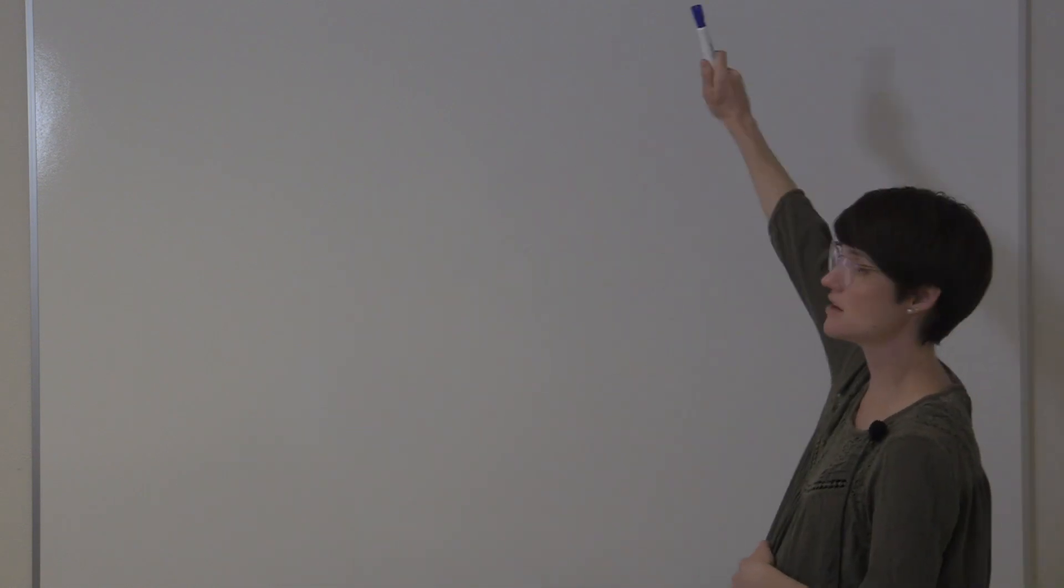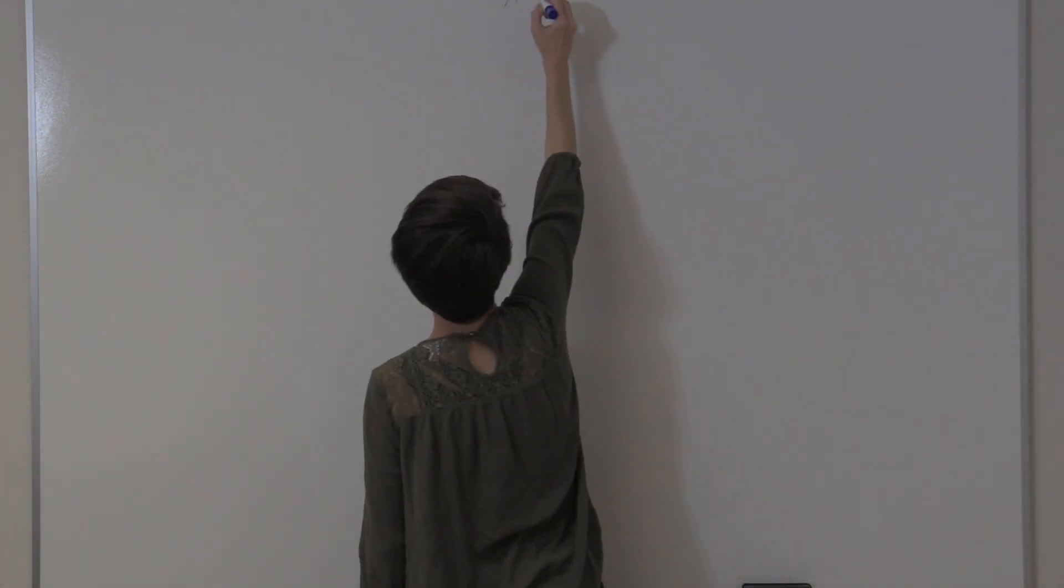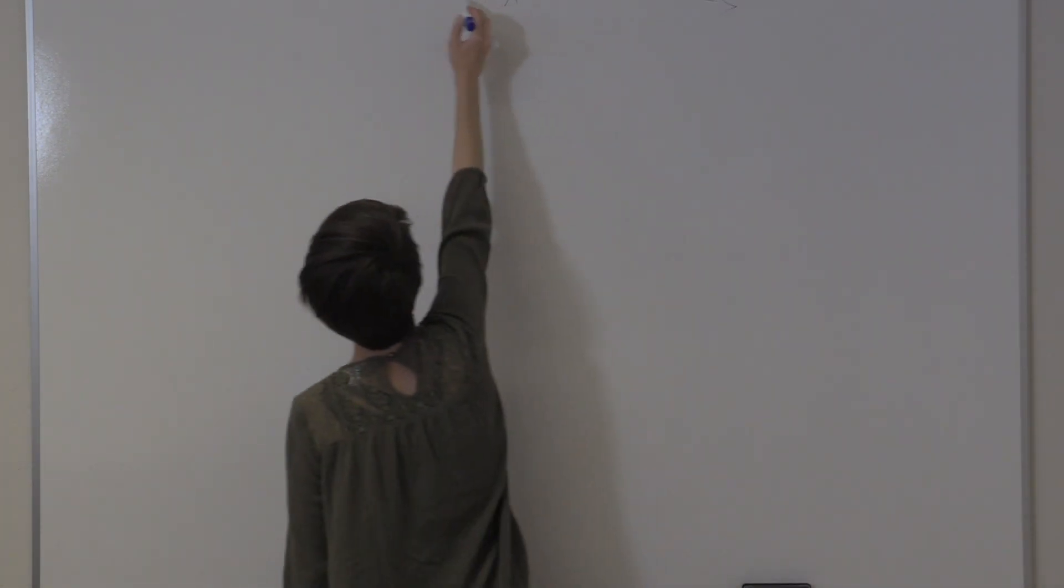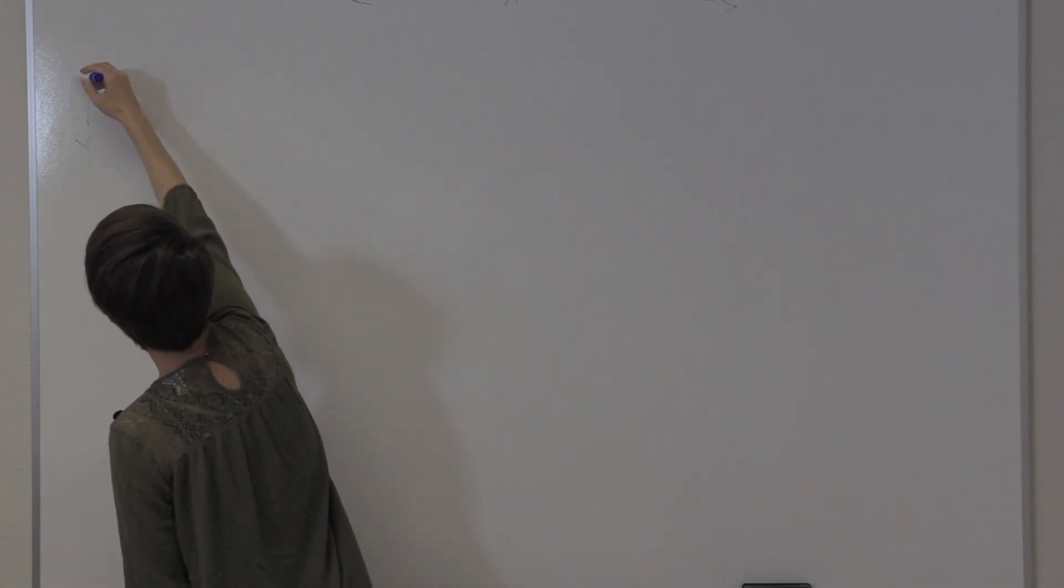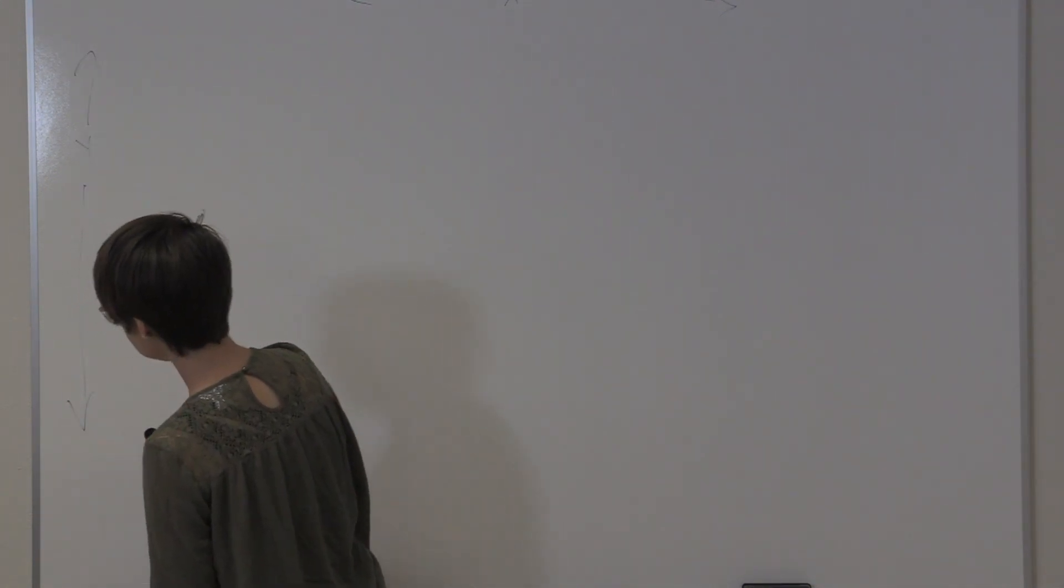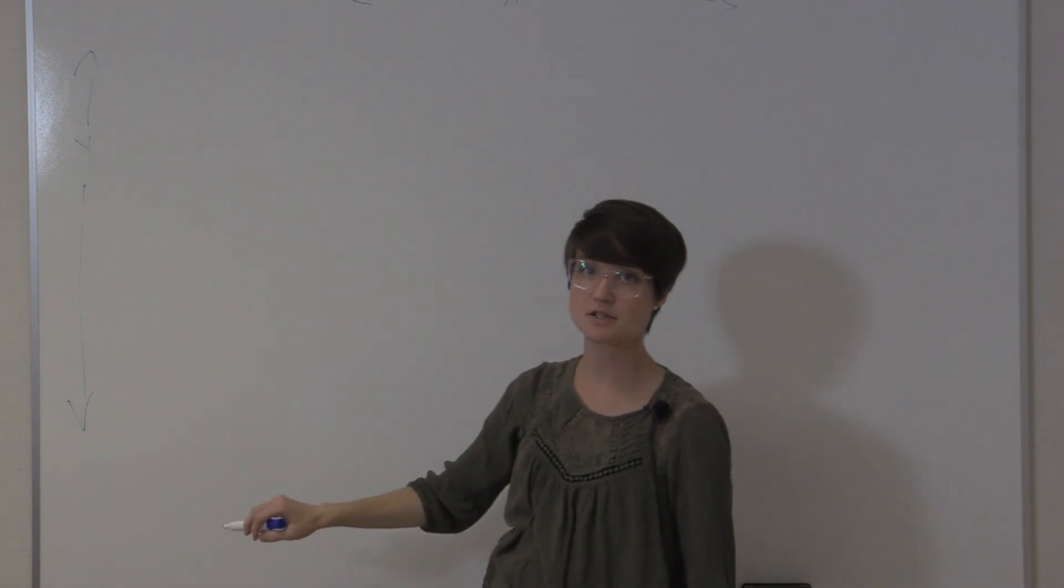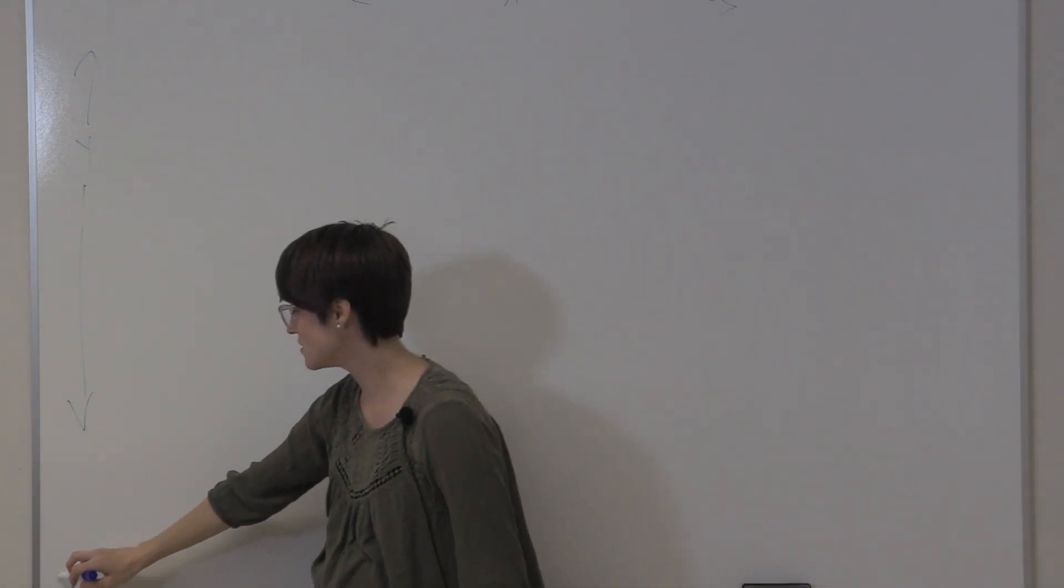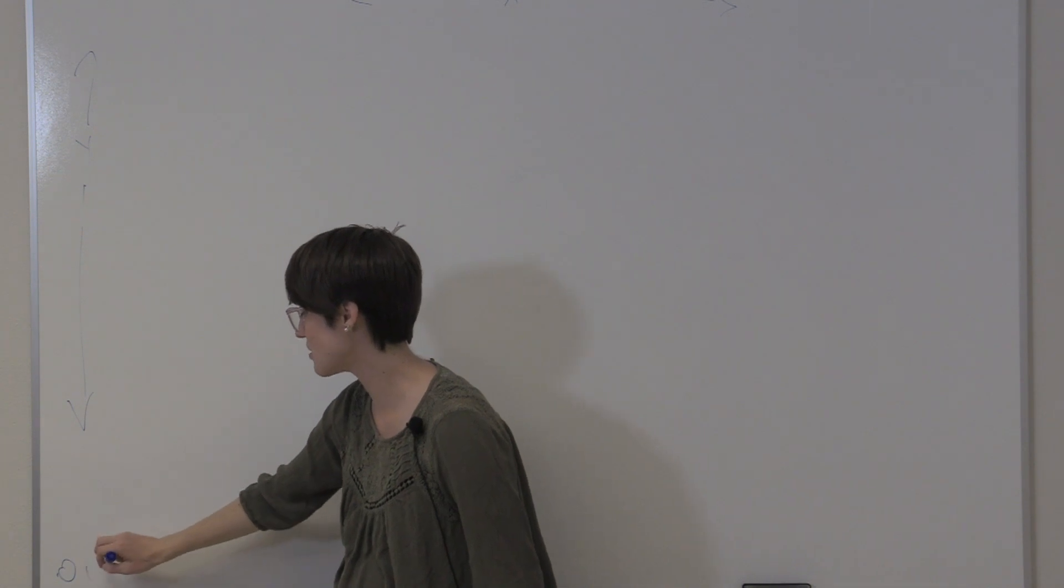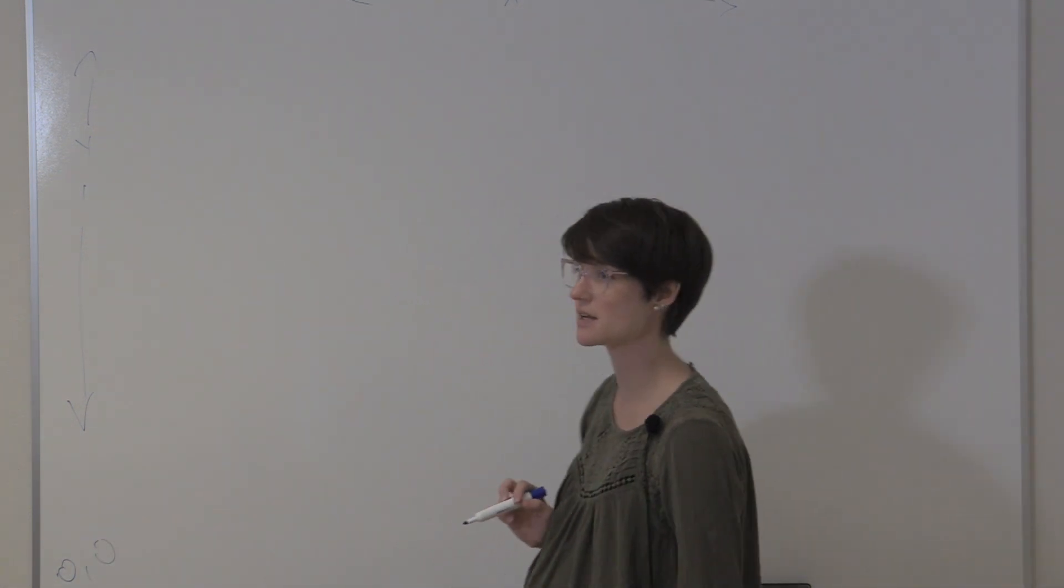We have here a whiteboard. There's a 2D plane. We think about this x direction this way, and our y direction is up and down. Probably in geometry class, you learned to draw graphs with 0,0 down here at the very bottom.